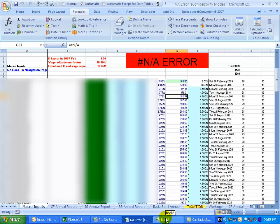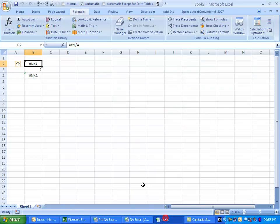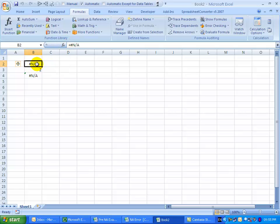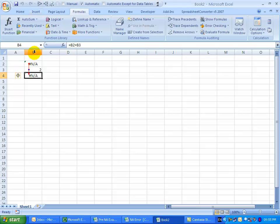So if I go to an empty sheet, if I've got a formula that says equals hash NA, it should generate an NA error and therefore the whole spreadsheet should be corrupted and you should see that there's an error.